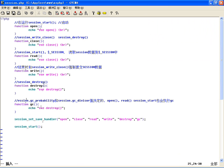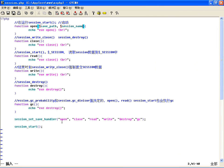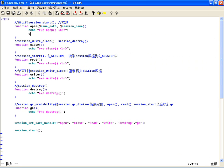比如说 $save_path 保存的路径和 $session_name Session名。我用这个调用，他怎么把它传进来的呢？你只要在这输出就知道了，比如说输出 $save_path，再连接一下 session_name()，你看，这两个名称。